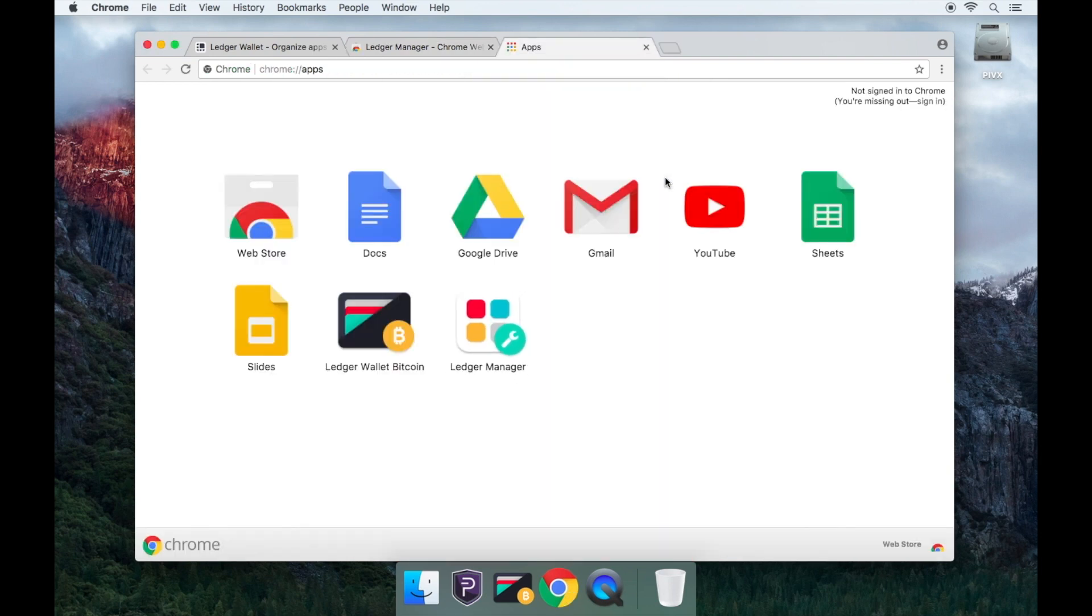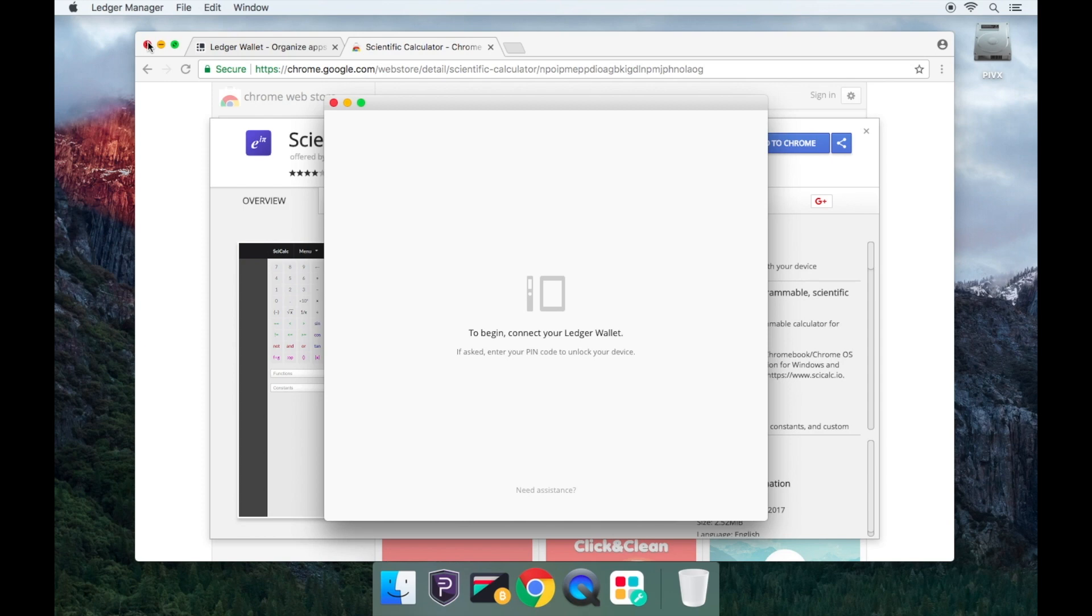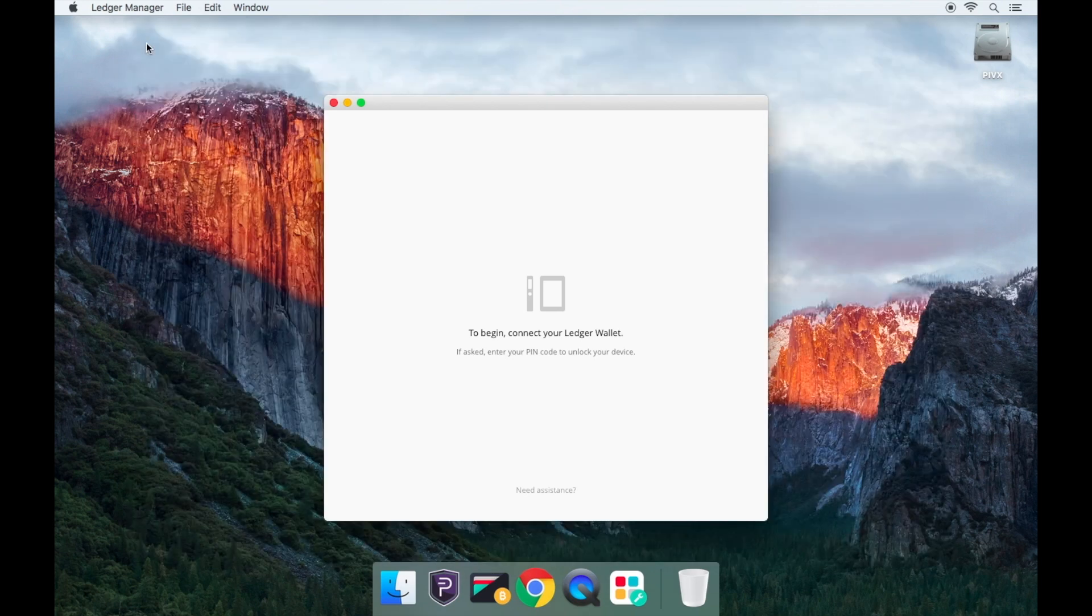Once the installation has finished you will see the Ledger Manager appear in your Apps area. Open the Ledger Manager by clicking on it.